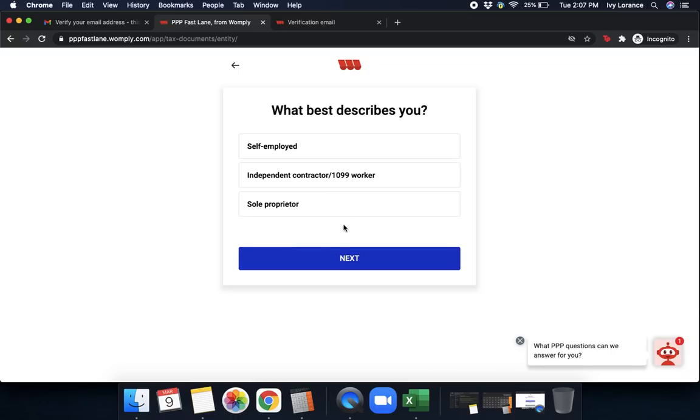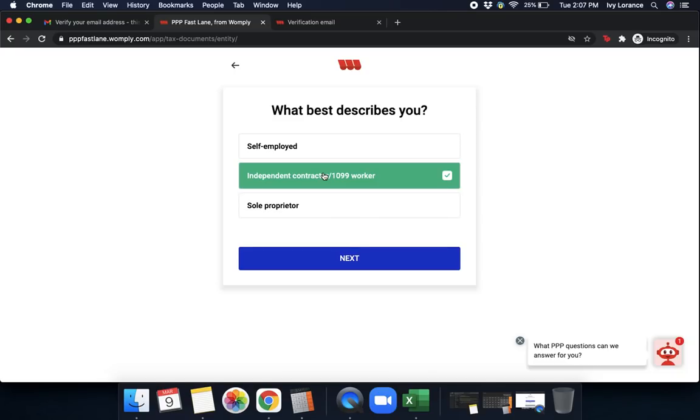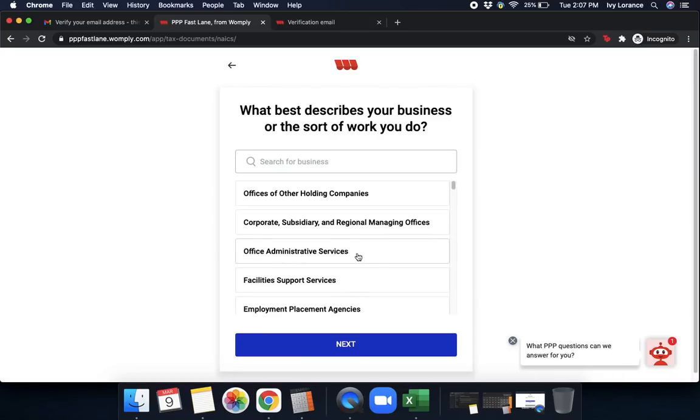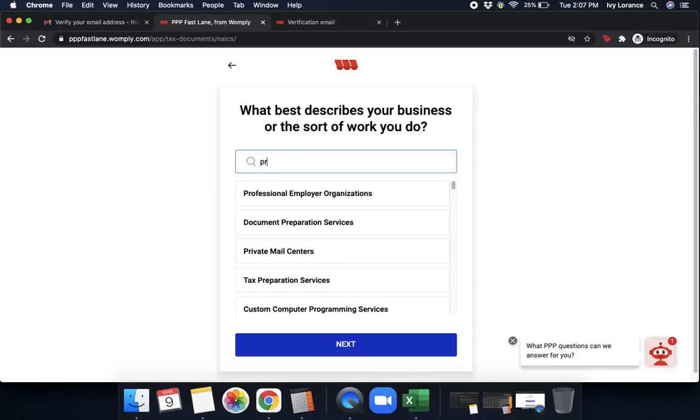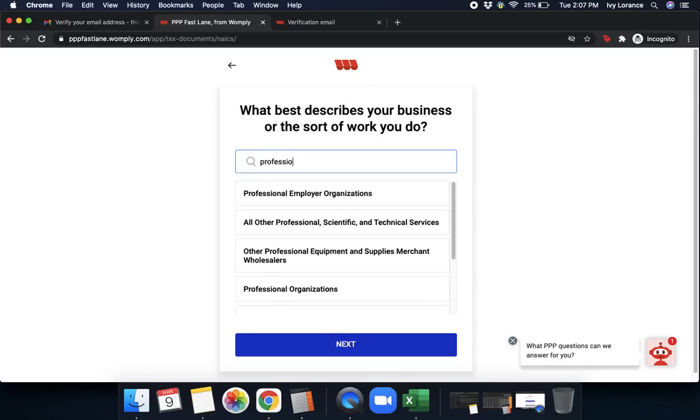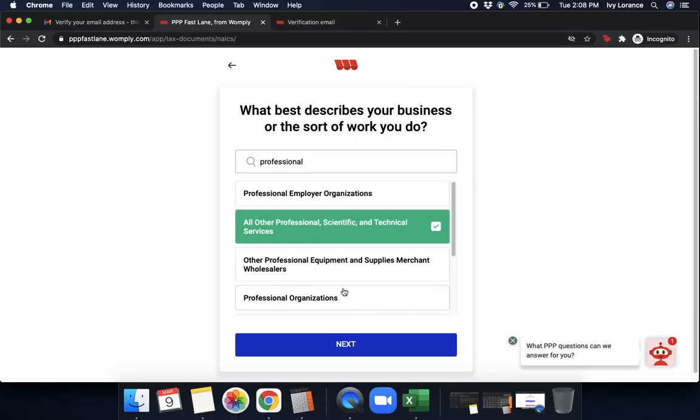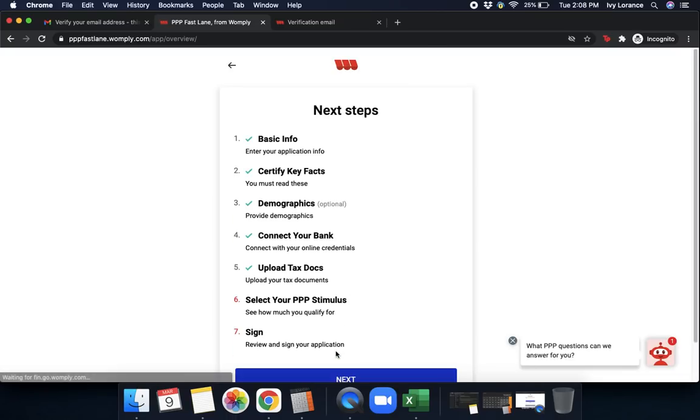Then it says, what best describes you? Self-employed, independent contractor, or sole proprietor? Please pick the label that's most applicable to you in your particular situation. In my case, I'm going to click independent contractor or 1099 worker and press next. Then it says, what best describes your business or the work that you do? In my case, this works a lot like a NAICS code. So we're going to enter in a general description of our information to the best of our ability. Right here, if I enter professional, it says all professional scientific and technical services. We'll go ahead and click that and click next.